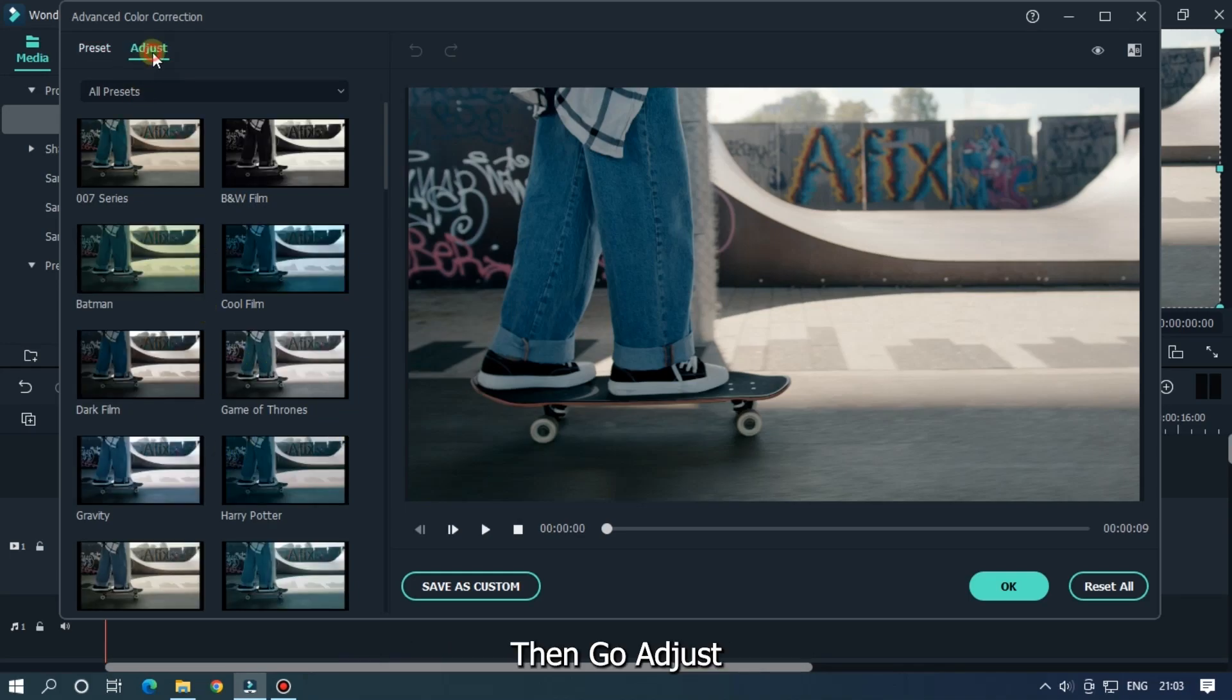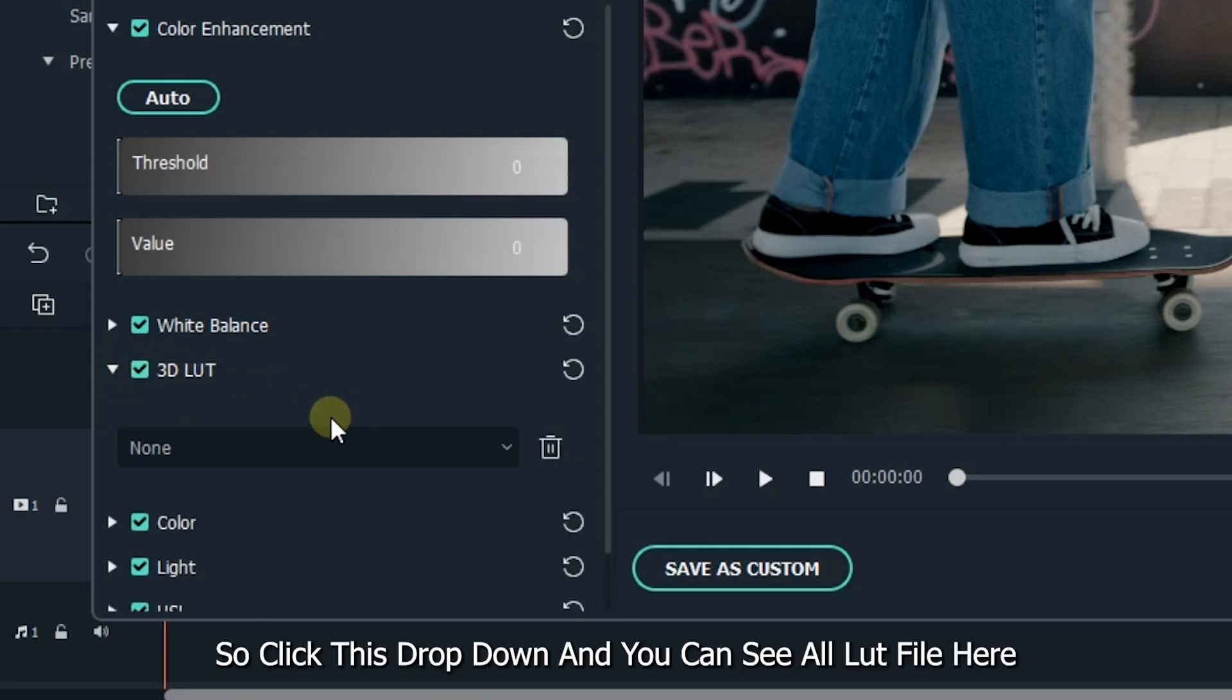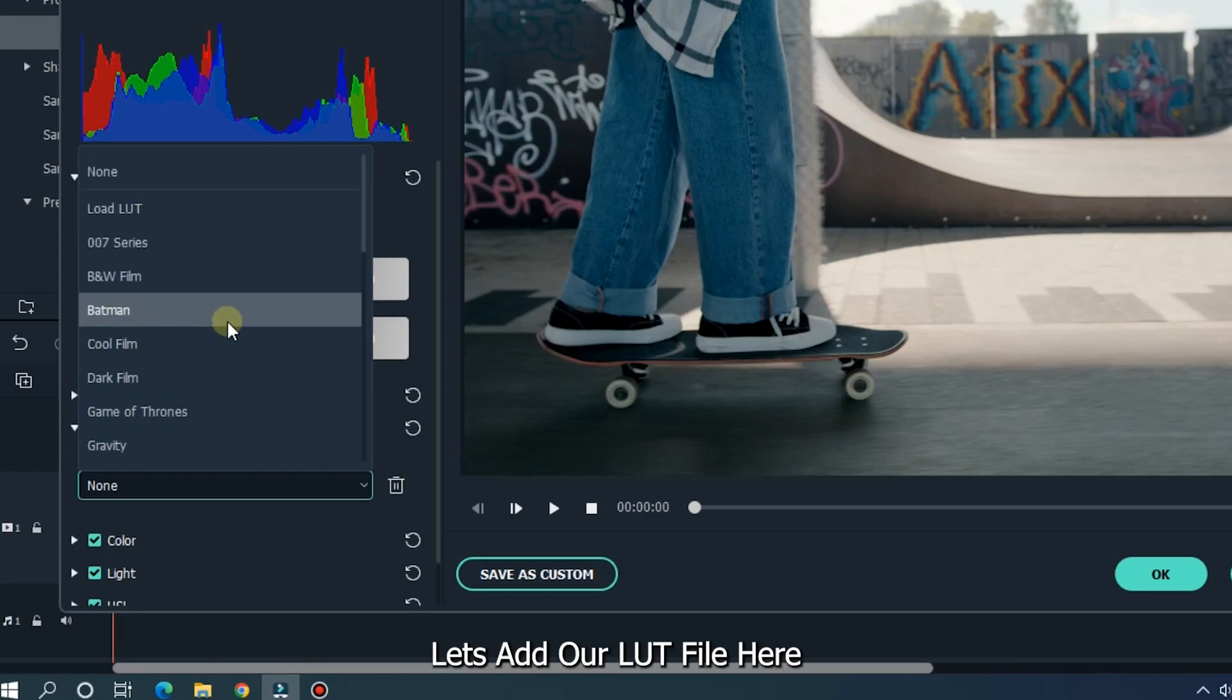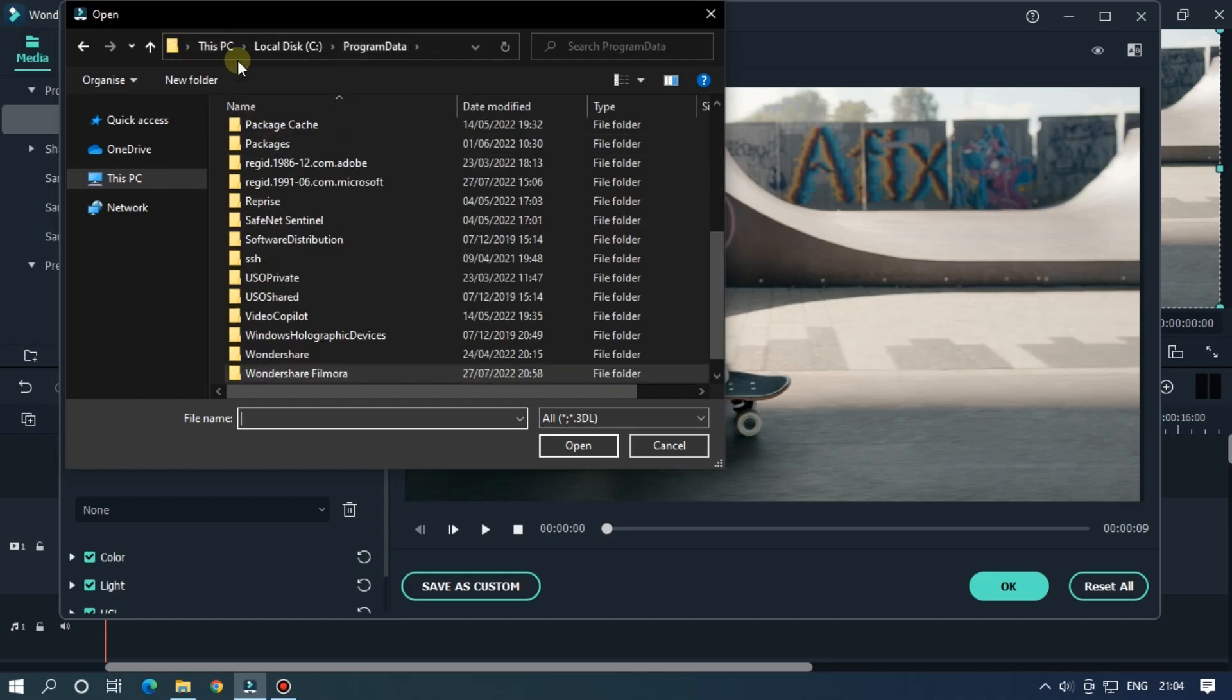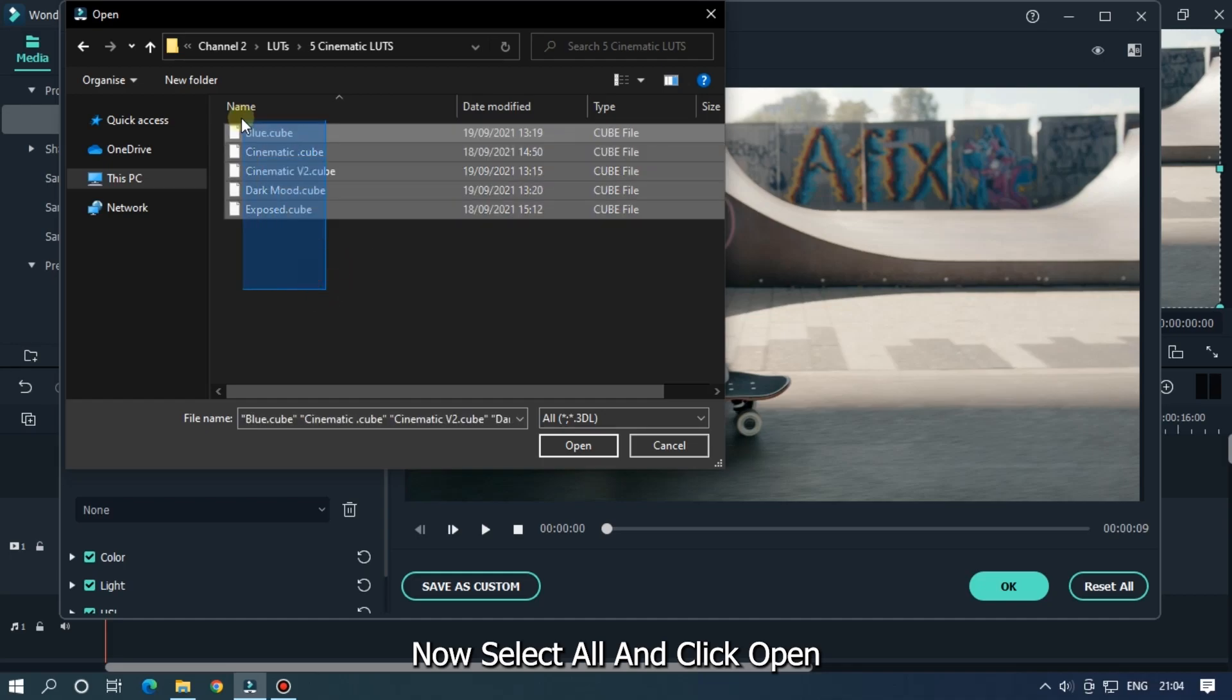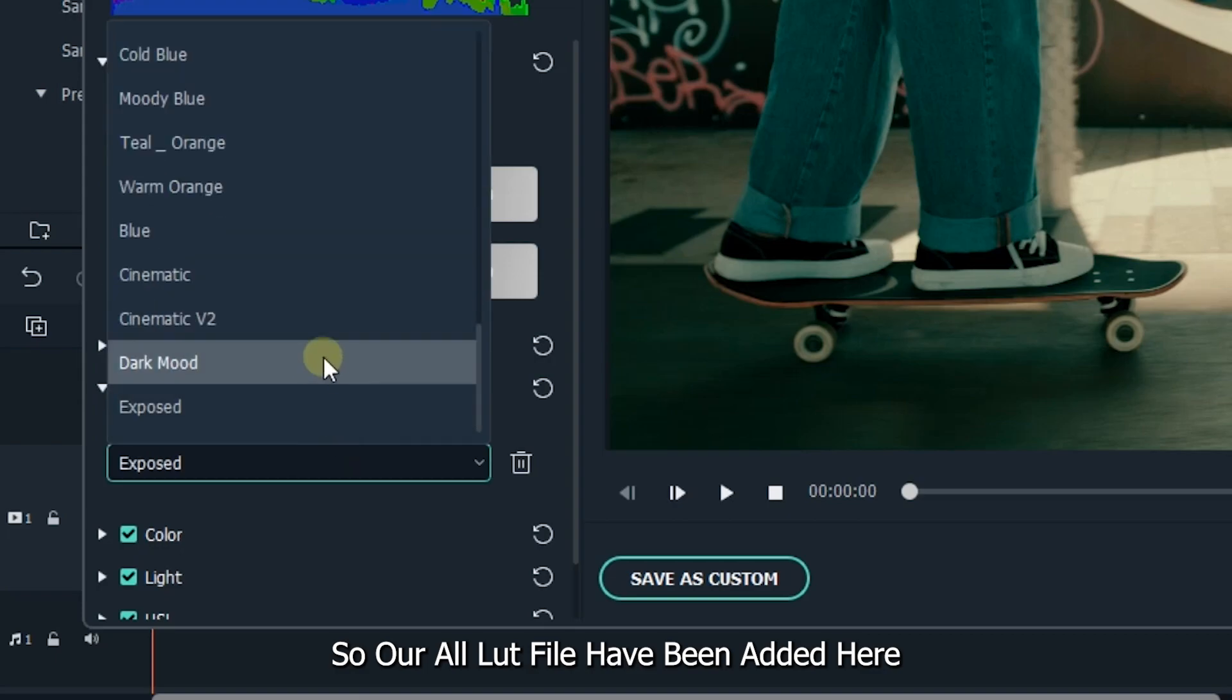Then go to adjust, then go to 3D LUT. So click this drop down and you can see all LUT files here. Let's add our LUT file here. Click this load LUT button and choose your LUT from the file. Now select all and click open. So our all LUT files have been added here.